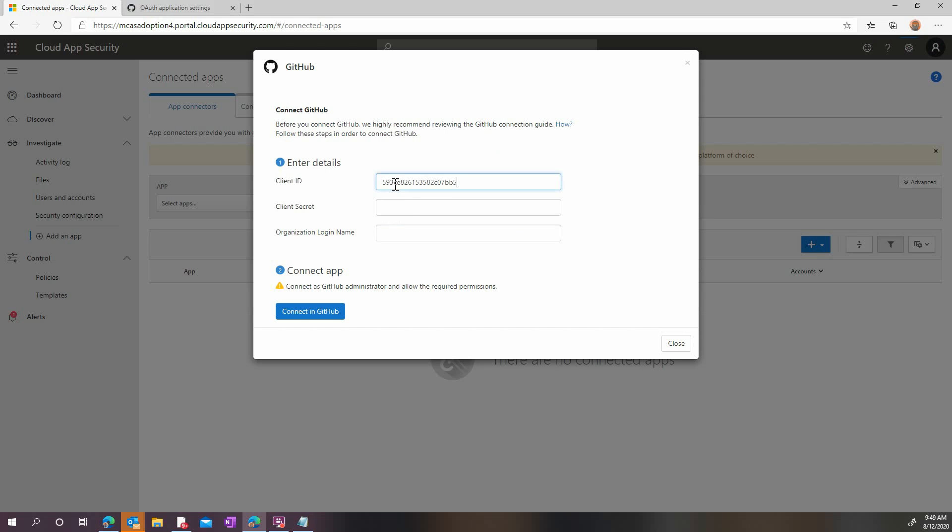Here, we'll enter the client ID and the client secret that we previously gathered when configuring GitHub. We'll also enter the organization login name.